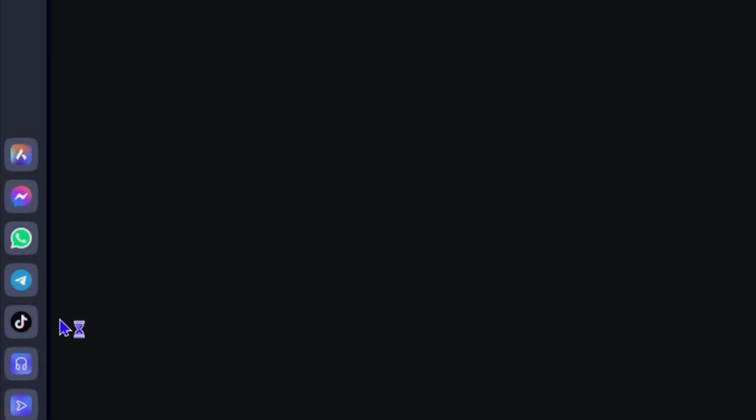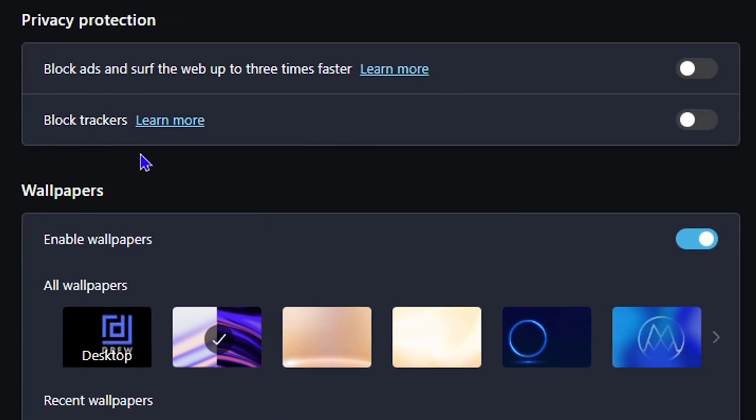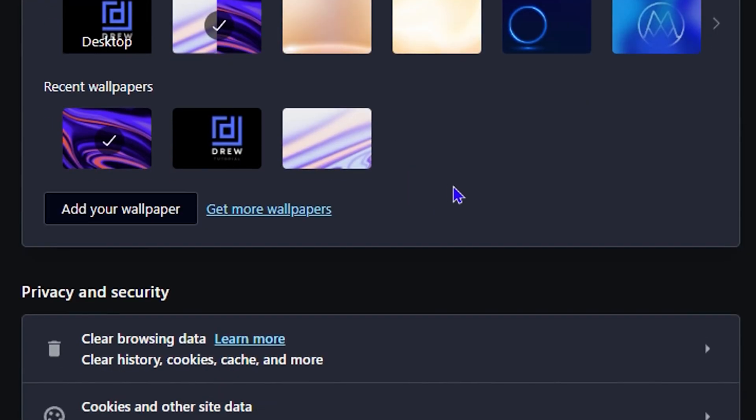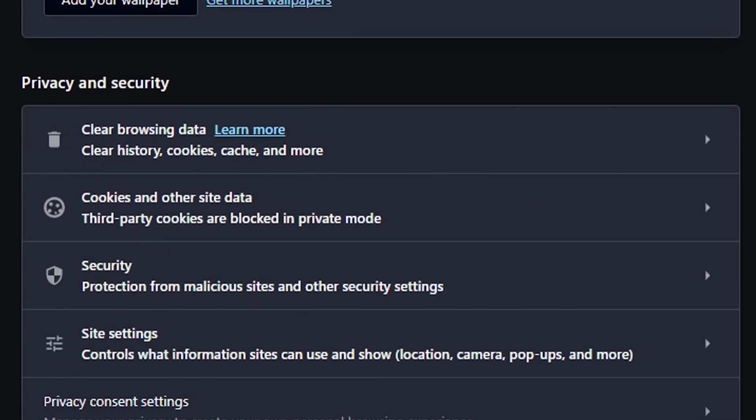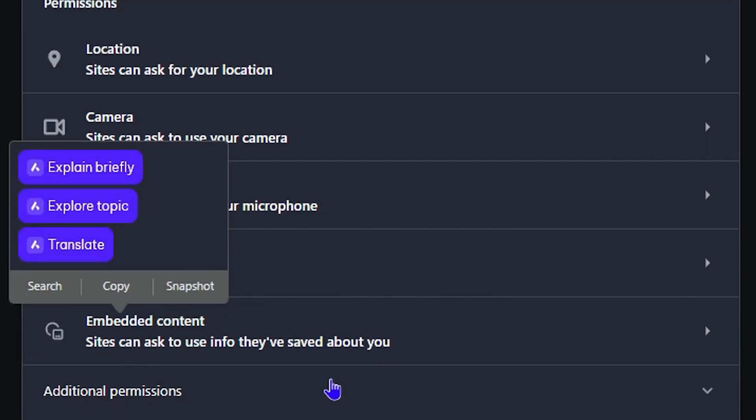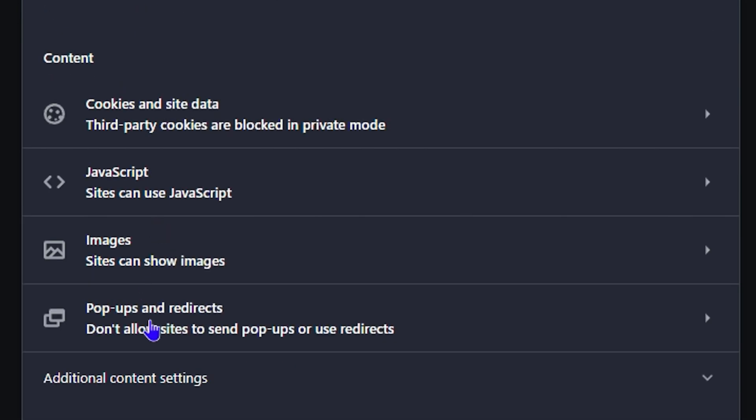You'll find the option named Site Settings. Click on Site Settings, and then under Content, you will see Pop-ups and Redirects. Go ahead and open that, and you'll see a bunch of options.